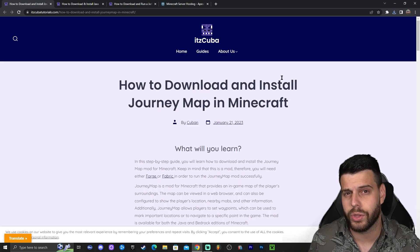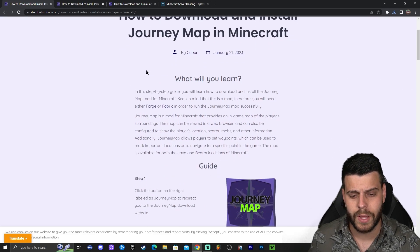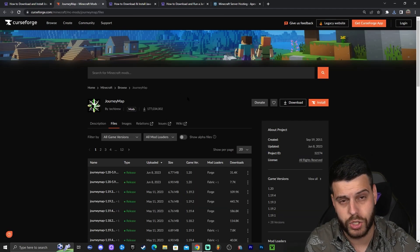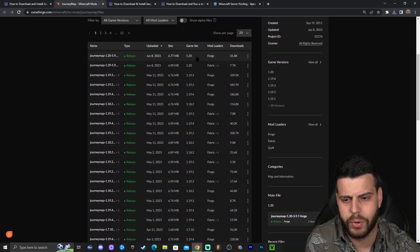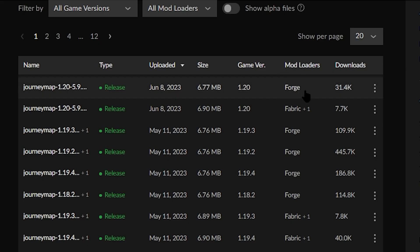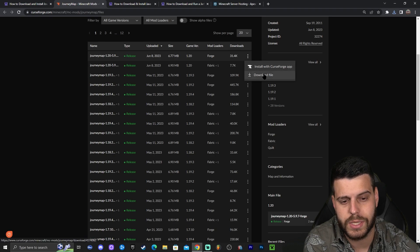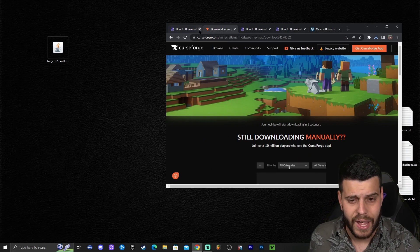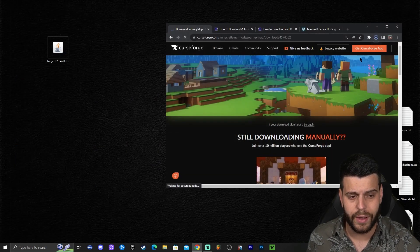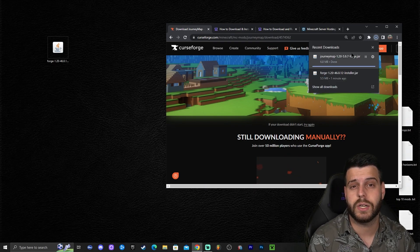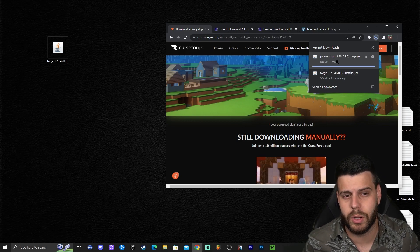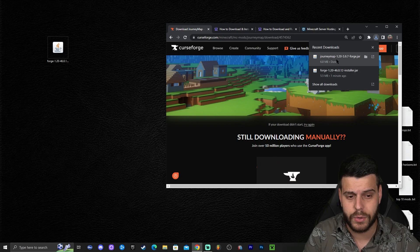In this case we're going to download JourneyMap. Click on the third link in the description if you want to follow along, then scroll down and click the big JourneyMap button. That is going to redirect you to the JourneyMap website where you scroll down until you find the 1.20 version. Under Mod Loaders it says Forge, and for the game version it says 1.20. To download it, click on the little three dots and click where it says download file. That will redirect you to a page where in five seconds the download will start automatically.